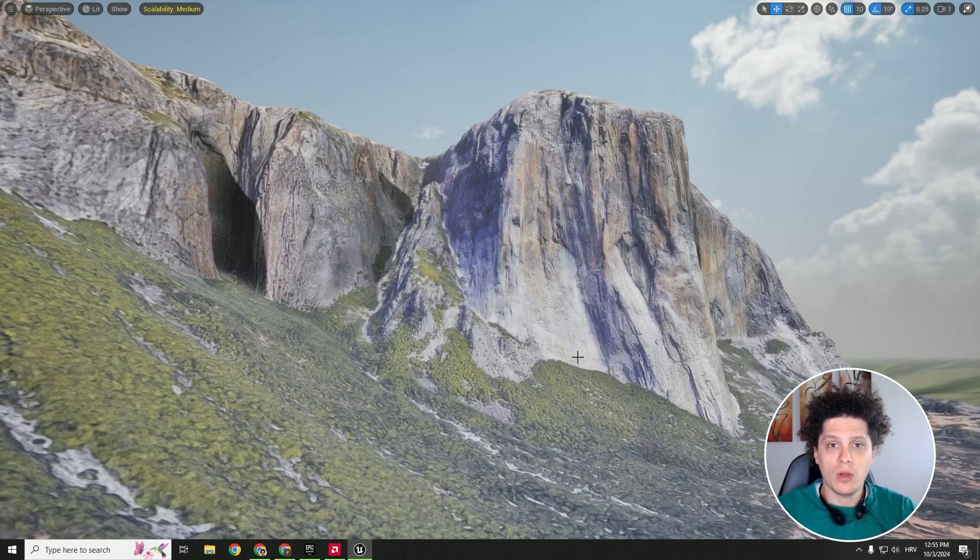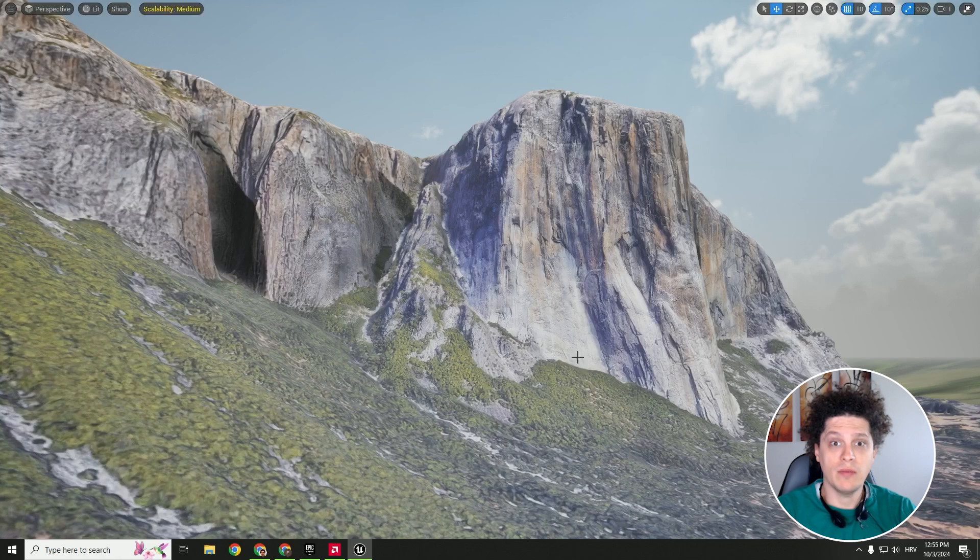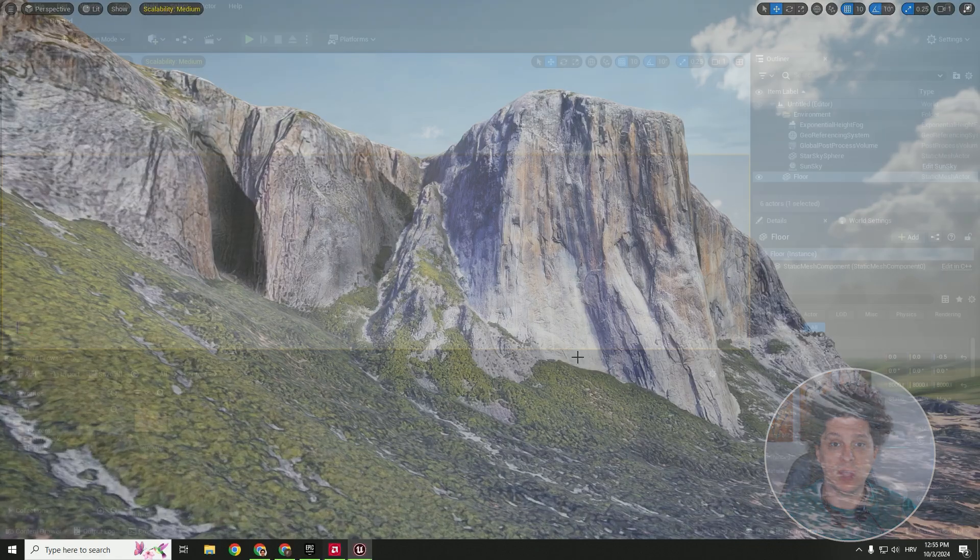Hey, what's up, it's Filip and welcome back to another video. Today we are creating realistic lightning with HDRI backdrop, so let's start.